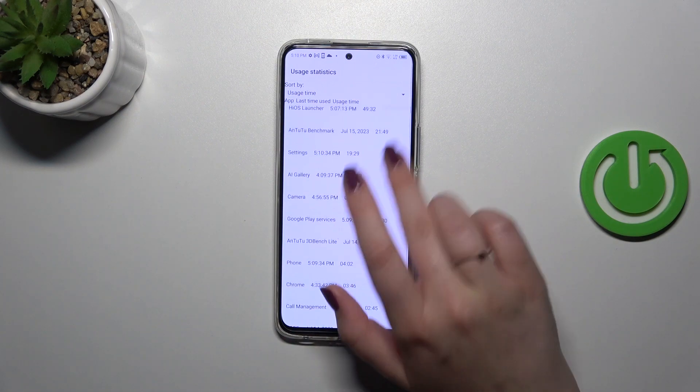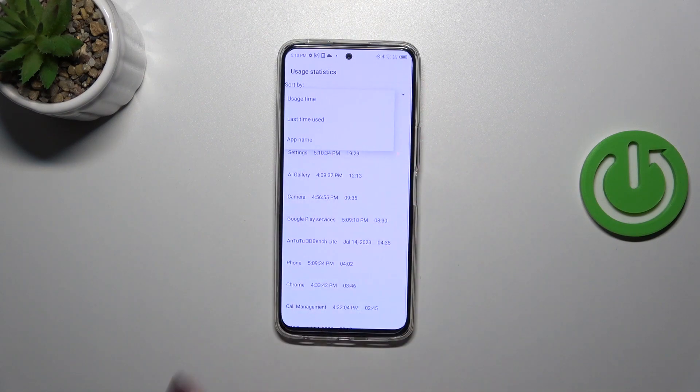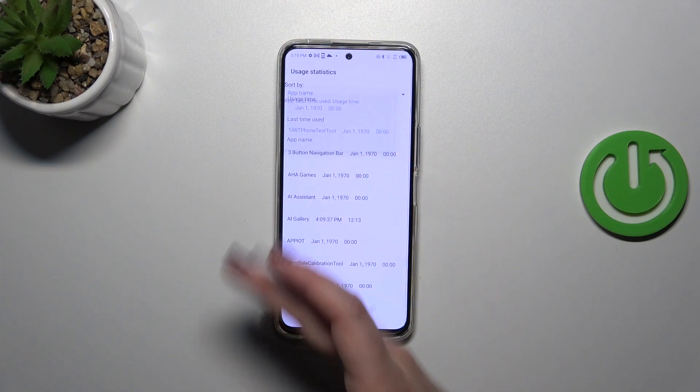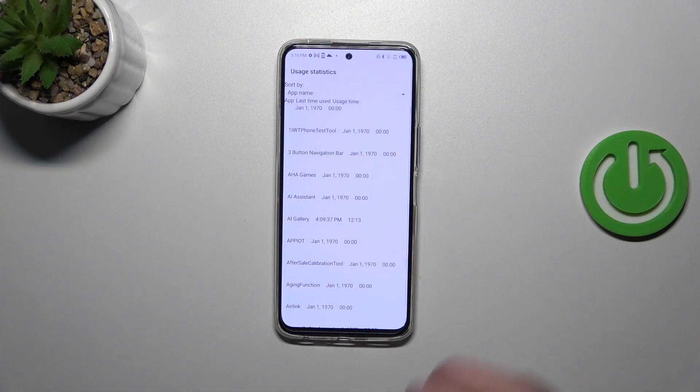You can change the sorting type to last time used or app name, so for example, they can be listed alphabetically.